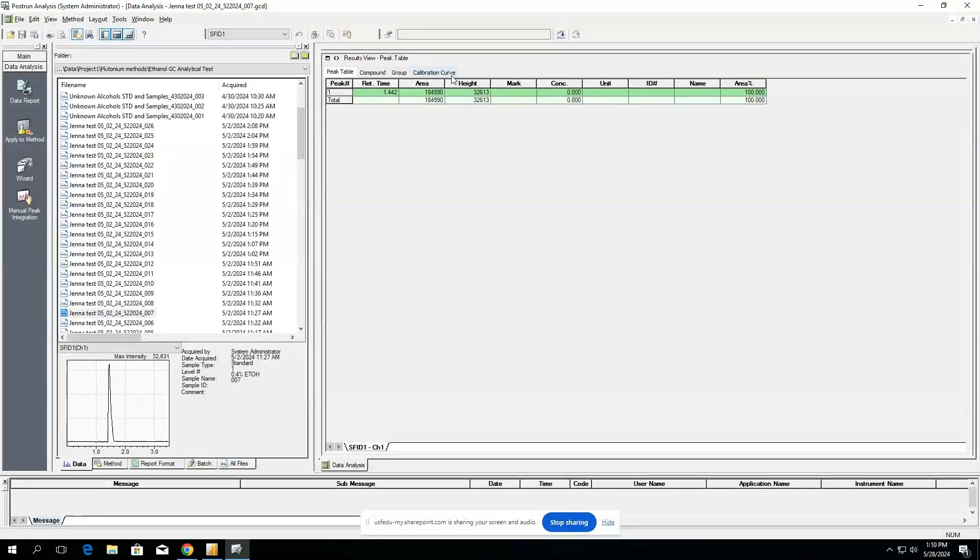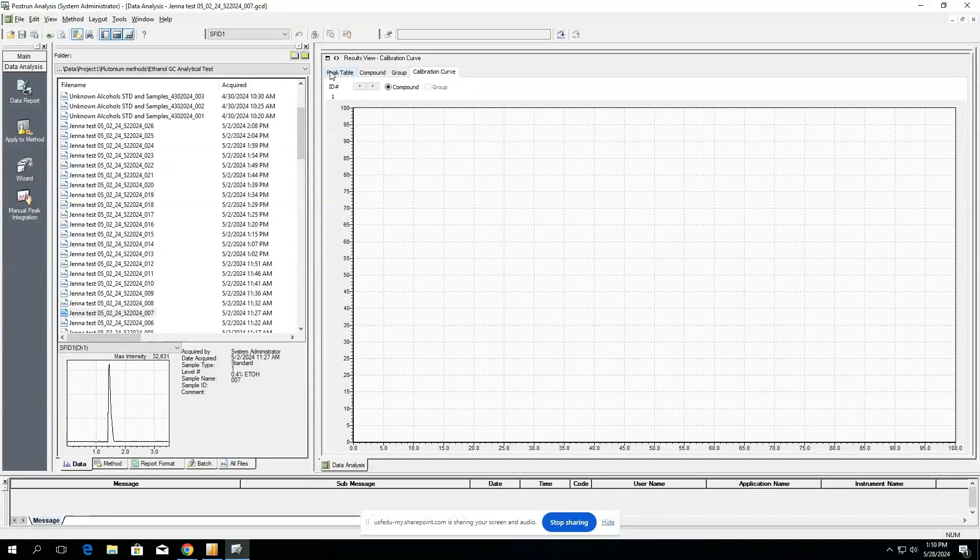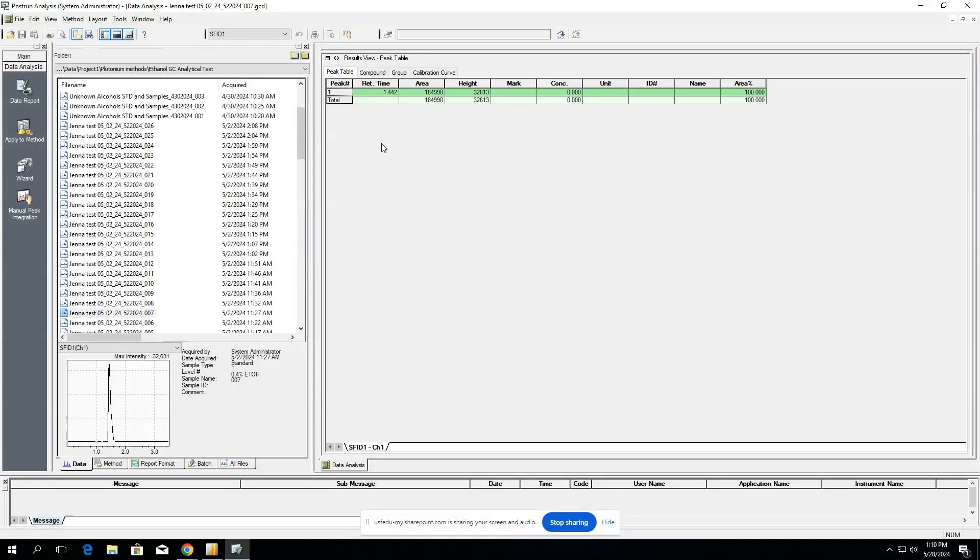We want to be able to quantify by using a calibration curve to associate the area count and turn it into a concentration.